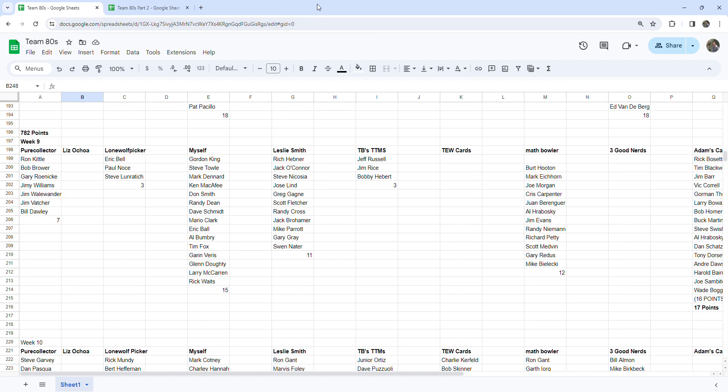This will be for week 9 and 10, a little bit more in depth, giving you an update where we are and just making sure that I have everybody's points put on there correctly and that we're all caught up.